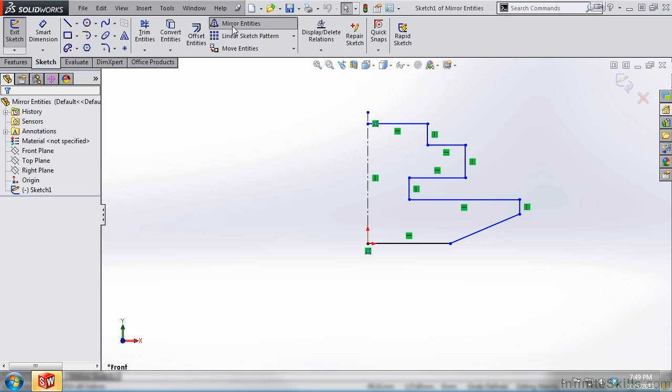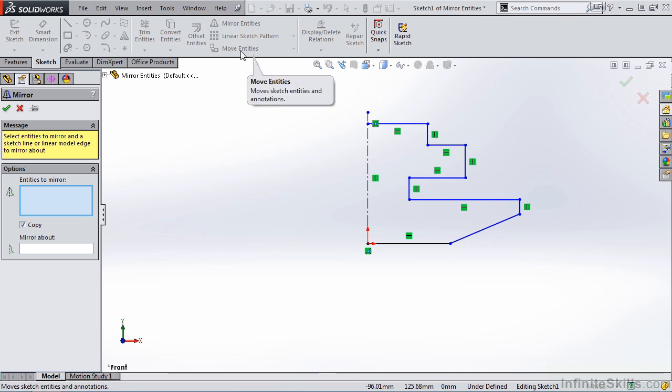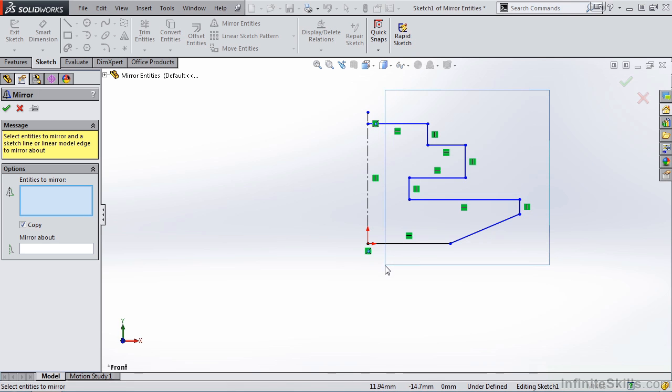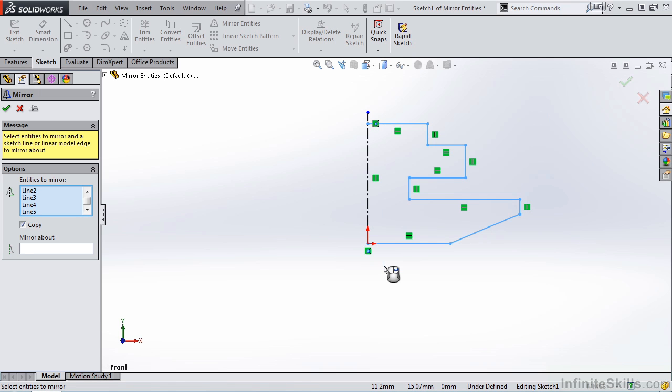I'm going to select Mirror Entities. The property manager opens and the very first window says select entities to mirror. So I'm going to use a crossing box. Anything completely inside the crossing box or crossing through it will be selected. Notice all of those items were selected.